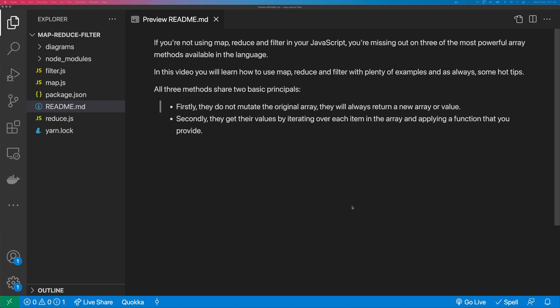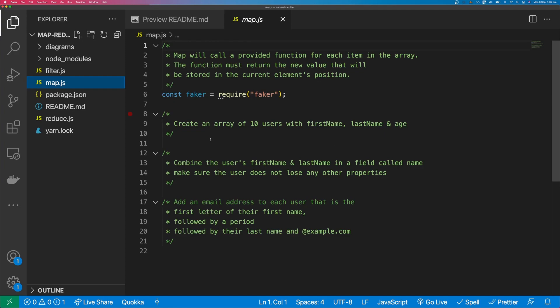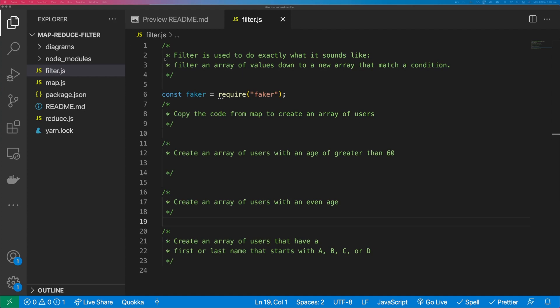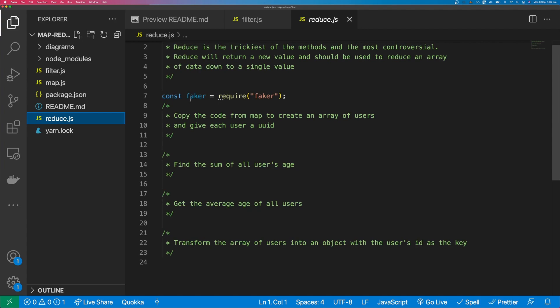All three methods share two basic principles. Firstly, they do not mutate the original array — they will always return a new value or array. And secondly, they get their values by iterating over each item in the array and applying a function that you provide. We're going to start with Map, then Filter, and finally Reduce, solving problems along the way.